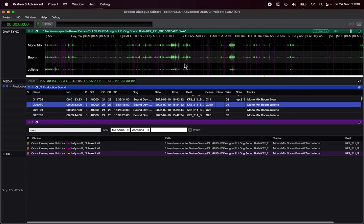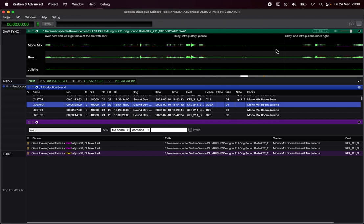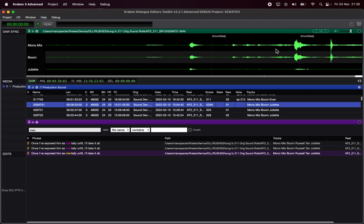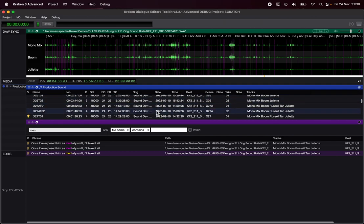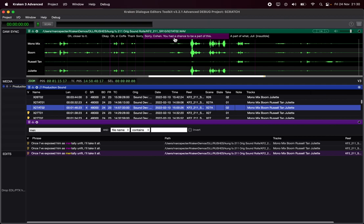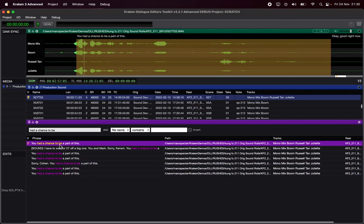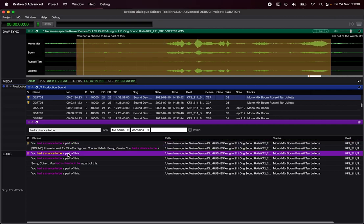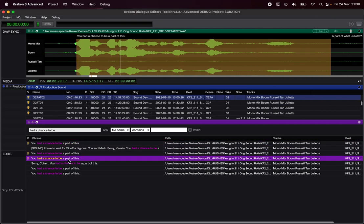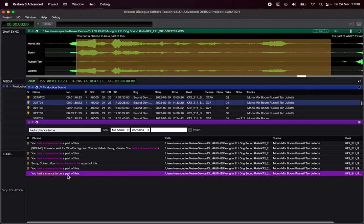You can Control+Command click to pass it into the transcriber. So Control+Command click on 'had a chance to be' — as I did that Control+Command click and drag, it sent it to here: 'You had a chance to be a part of this.' Now you can spot it as normal.